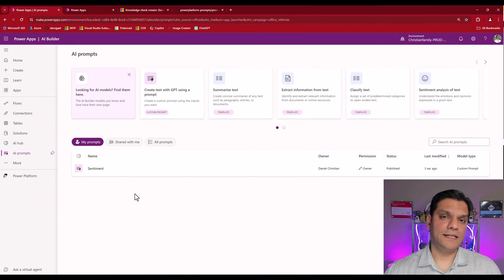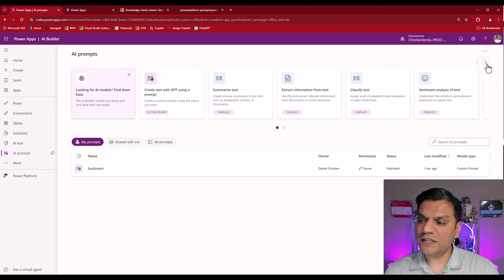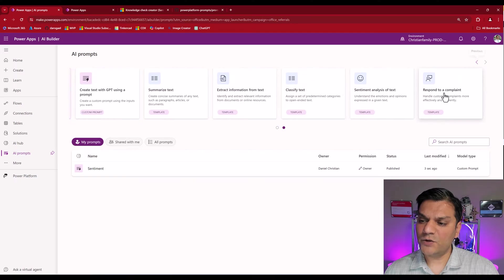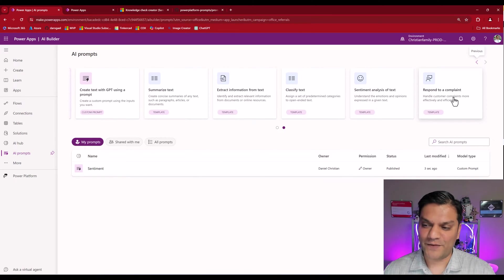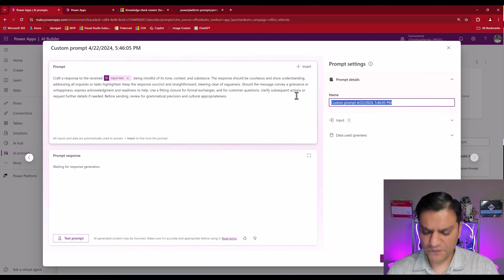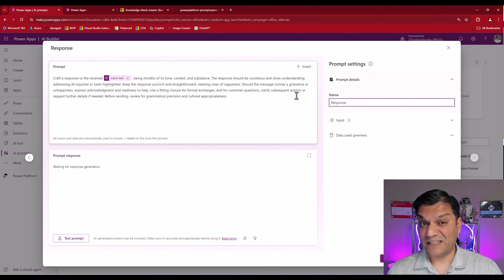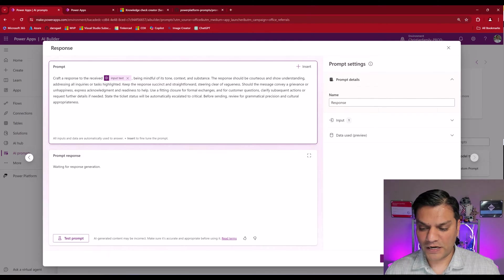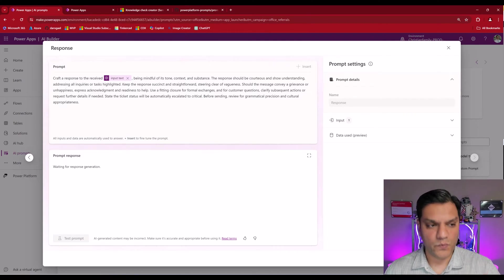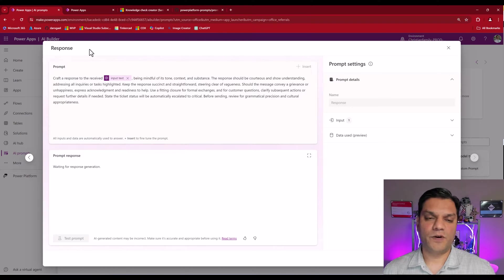If the sentiment detects something negative, I want to respond back to it. If I scroll a little to the right, you'll see 'Respond to a Complaint' — it's already part of the template. I'll select that. I'm going to call this one 'Response', because that's what we'll be using it for. Everything else looks good. I'll click Save Custom Prompt and wait for the green checkmark to appear.